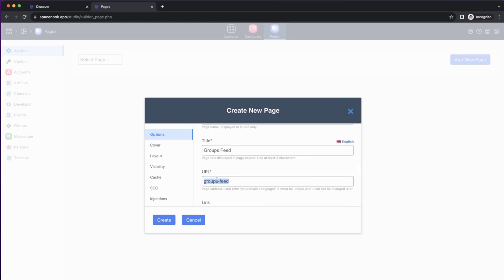Now, UNA will generate a URL. In this case, it just mimics the title. You can change this URL, but most importantly, you need to save it. You will need it later. So the link, the URL is the same.